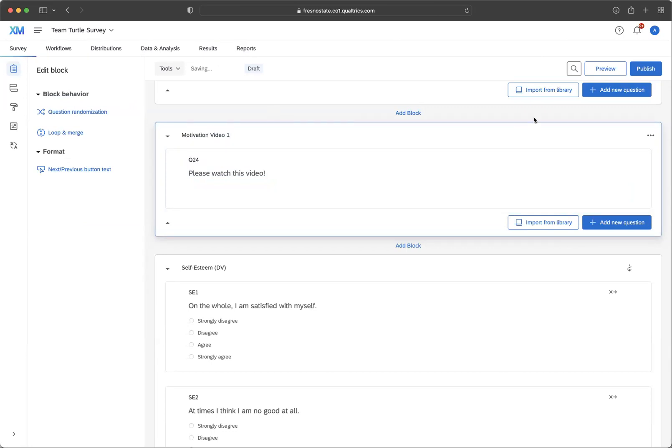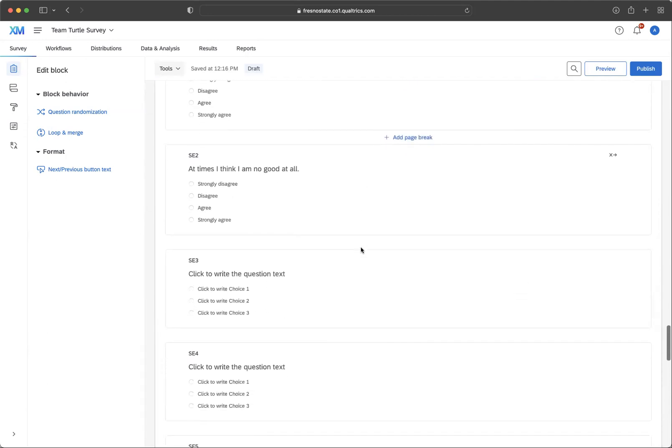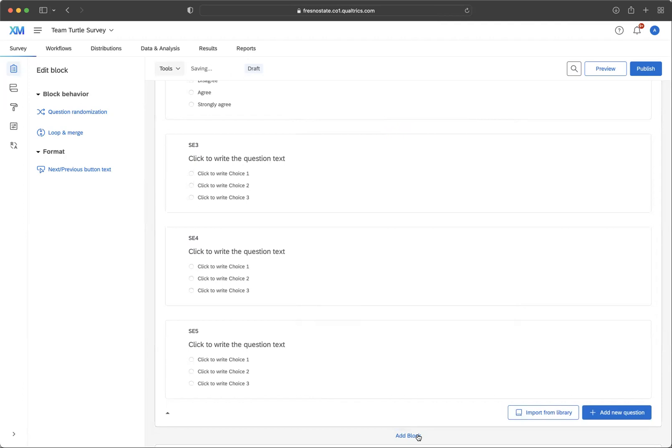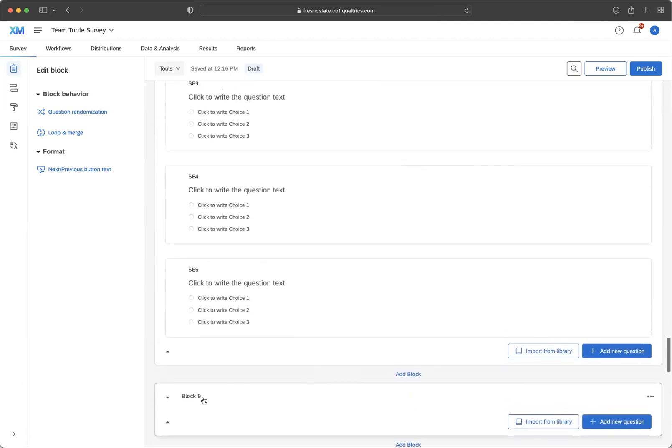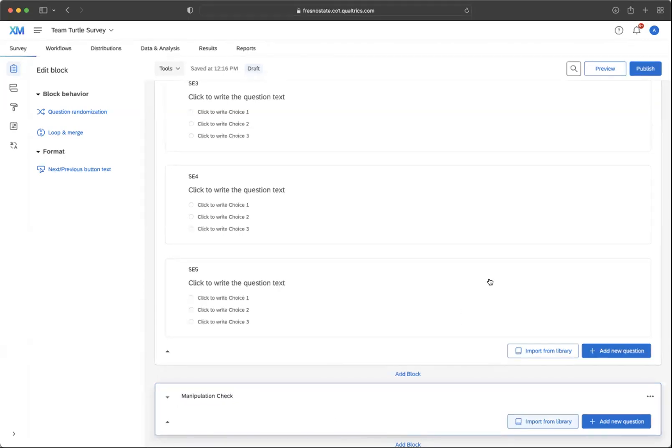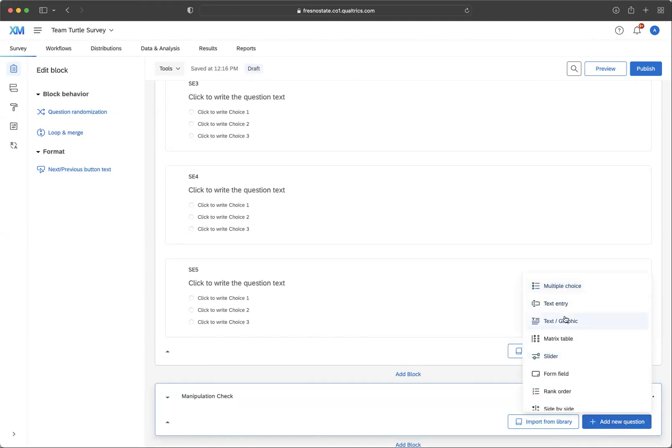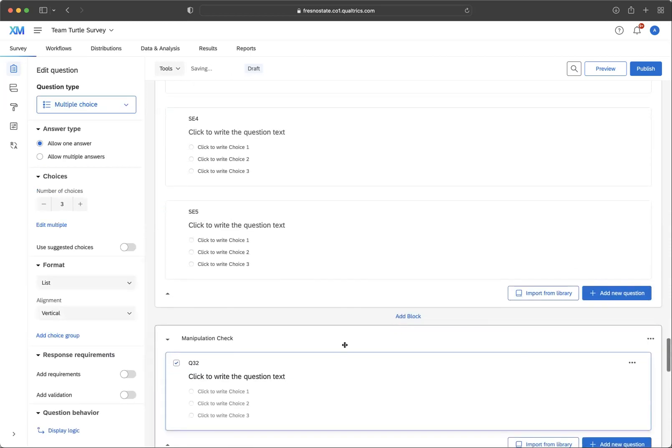So what you want to do is you want to include information that asks them, did that work? Did you feel like the video made you feel a certain way? So at the end of your survey, you want to add a new block. We're going to say add block, and we're going to do manipulation check. We're going to include a multiple choice, just as an example, but you could do it as an open-ended question as well.